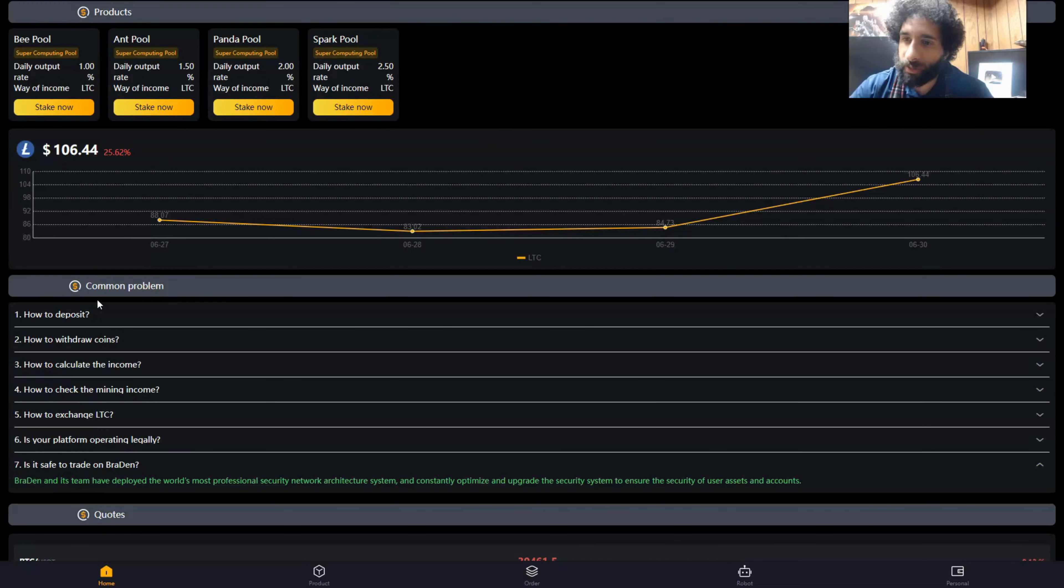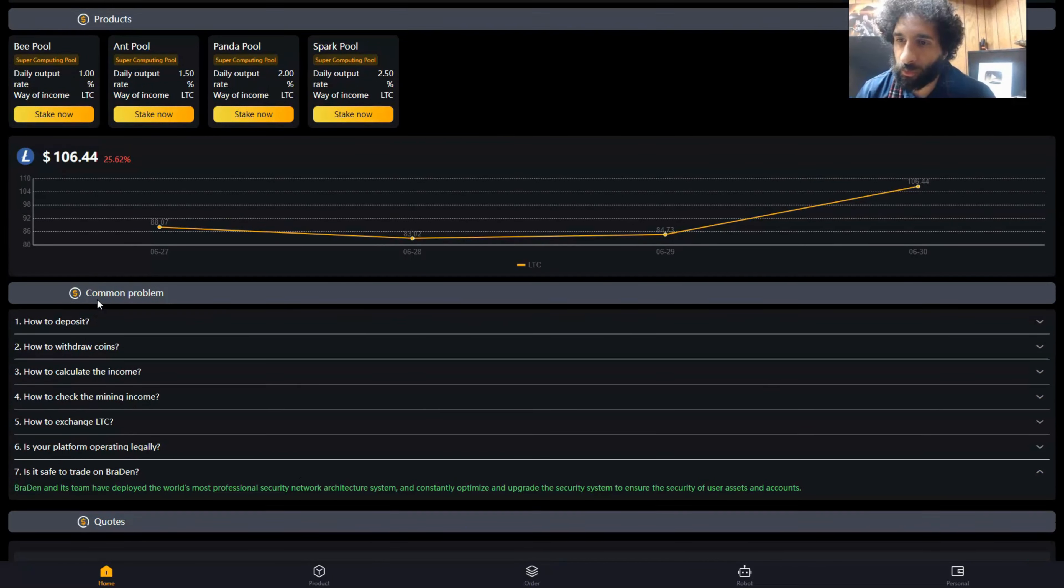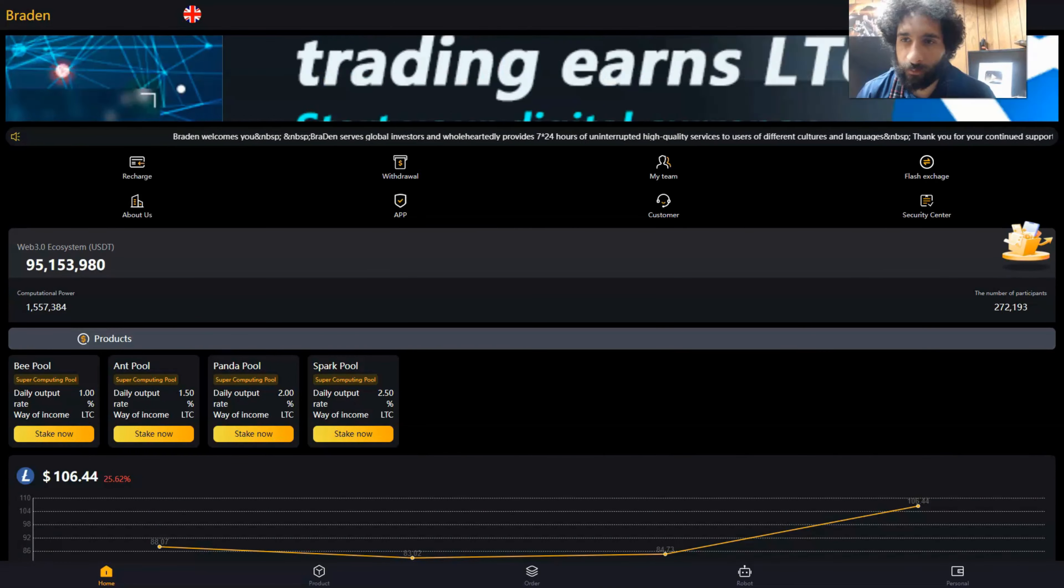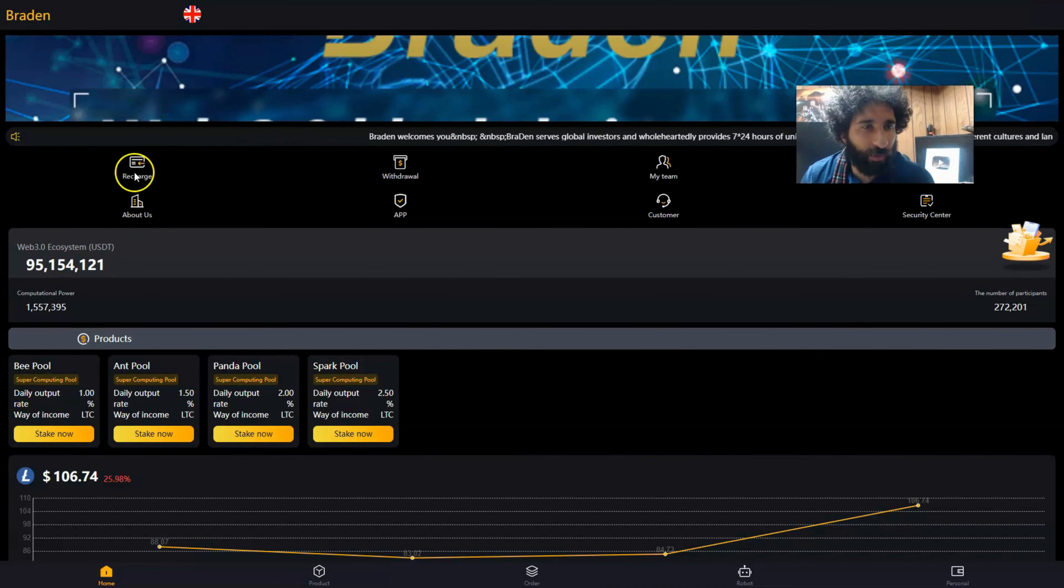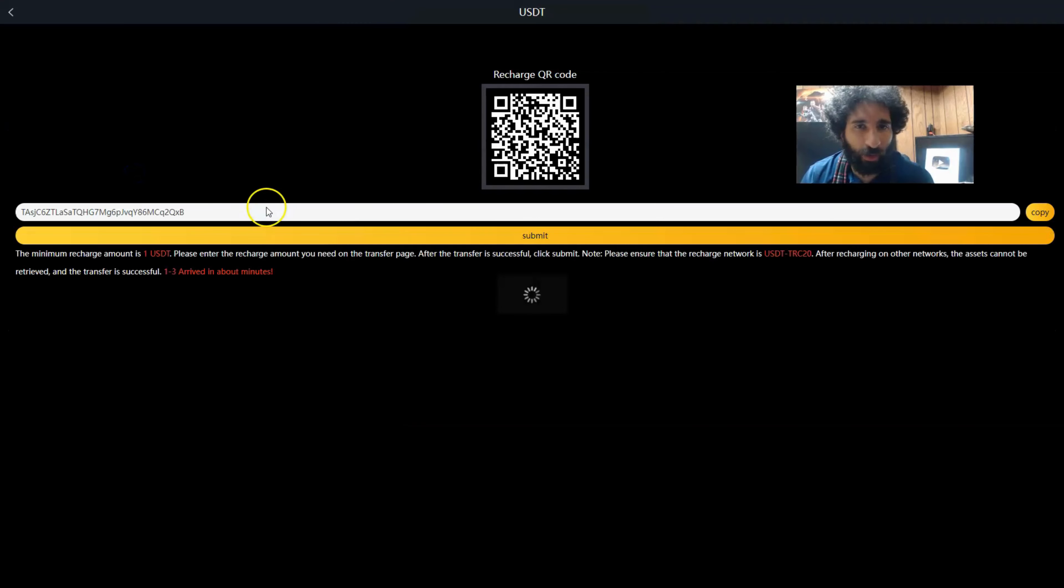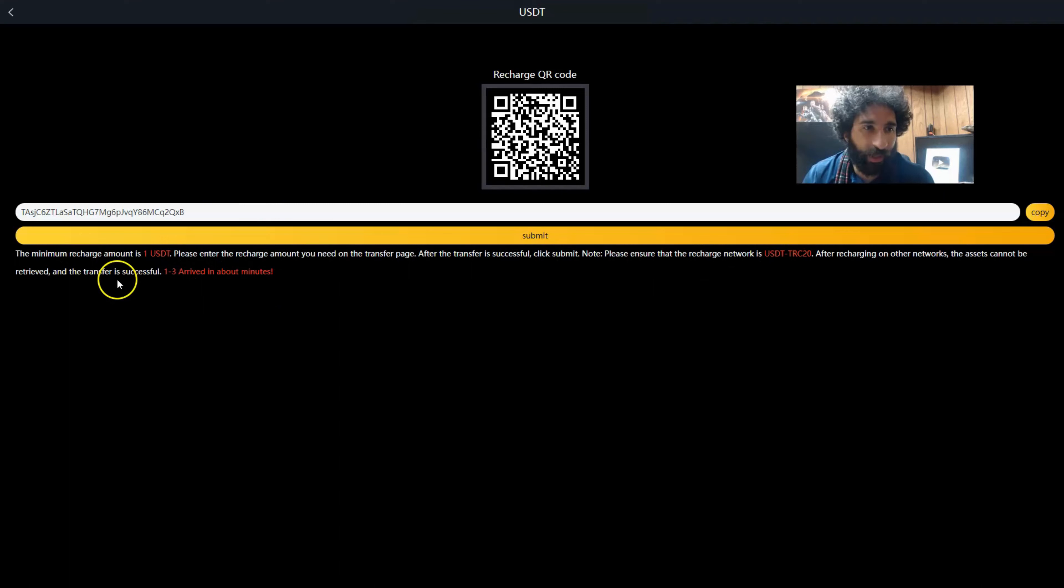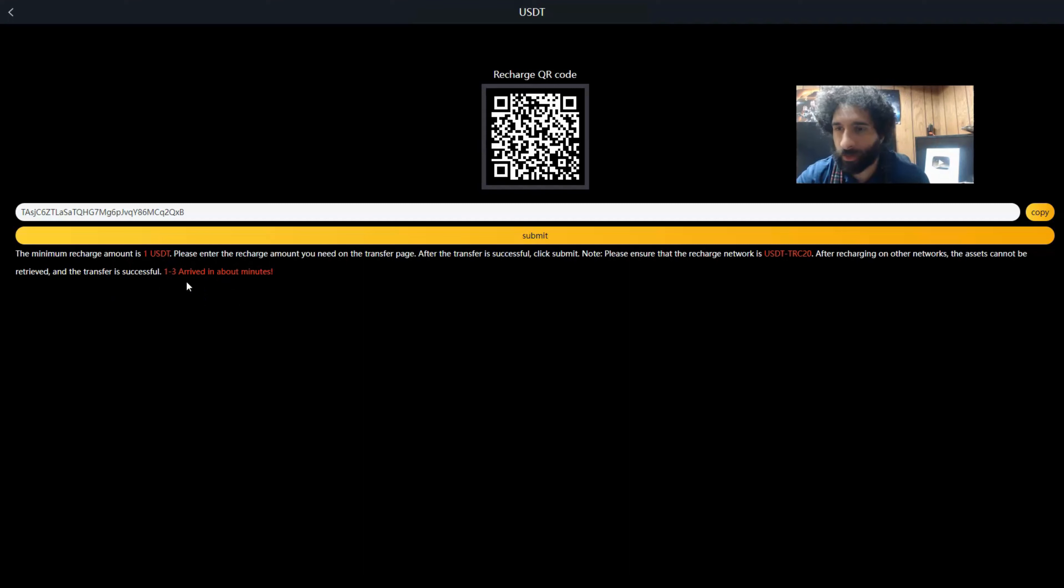The mining steps we want to do: first, we want to deposit 100 USDT. To do that, I'm going to click on recharge here. I have my address here. The minimum recharge amount is 1 USDT, and you want to make sure you send it on the TRC-20 network. The successful transfer will happen in one to three minutes.